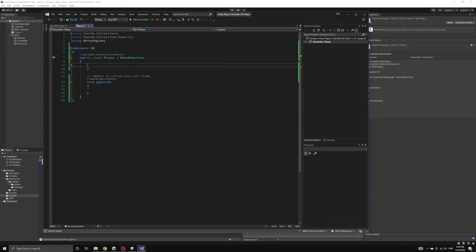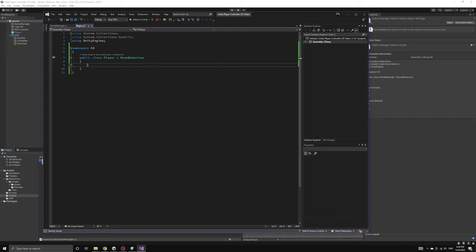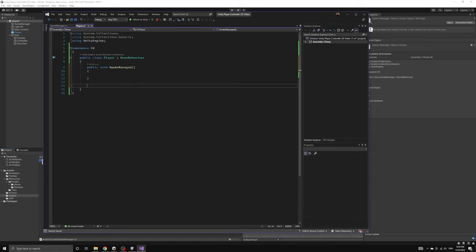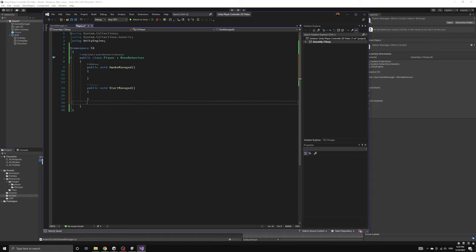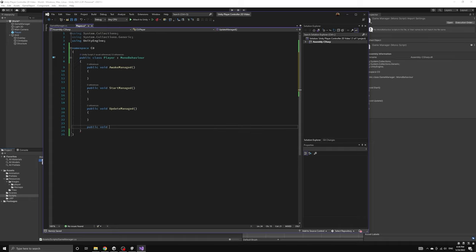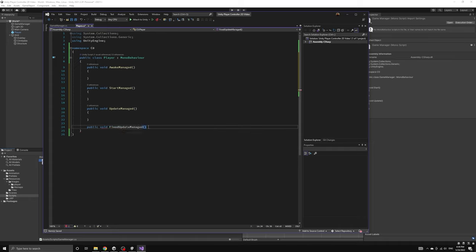Let's start by deleting all of the Unity callbacks that were automatically added to the player script. The player is going to be managed by the game manager, so we will define our own managed versions of these methods that will be called by the game manager directly.